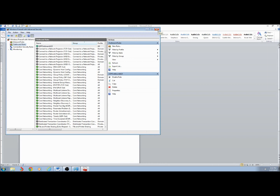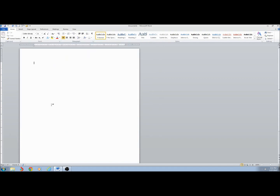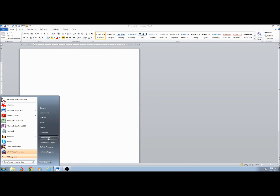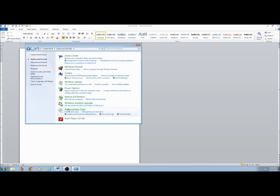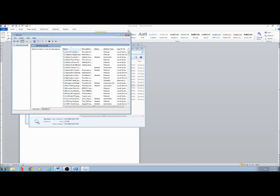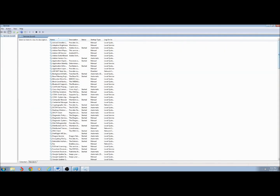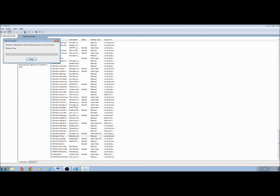You can close out of the Windows Firewall and Security screen. Next, we'll start Windows Time again. To get to it, click on Start, Control Panel, System and Security, Administrative Tools, Services. Scroll down to Windows Time, right-click, and click Start.